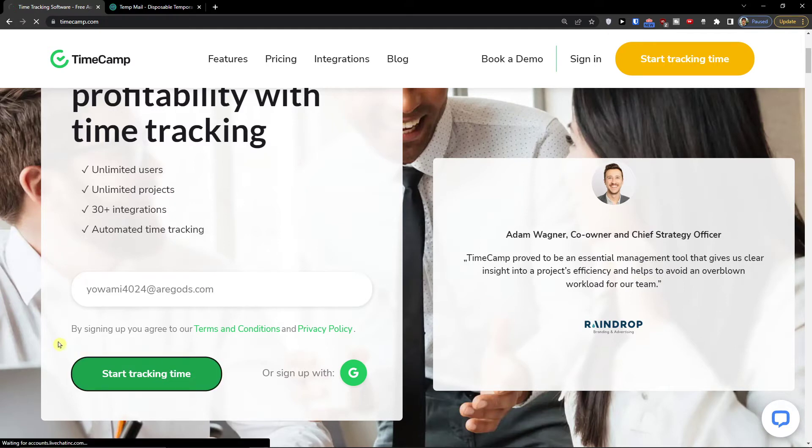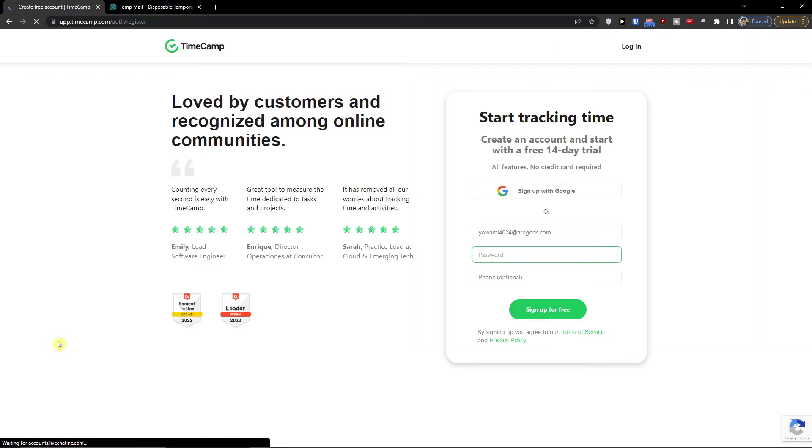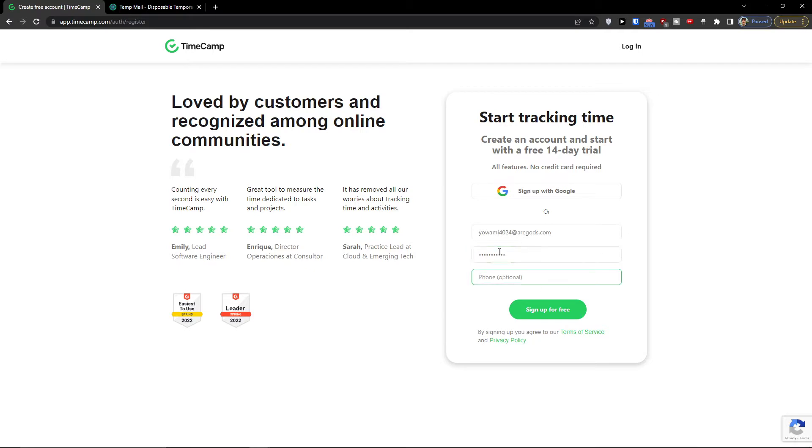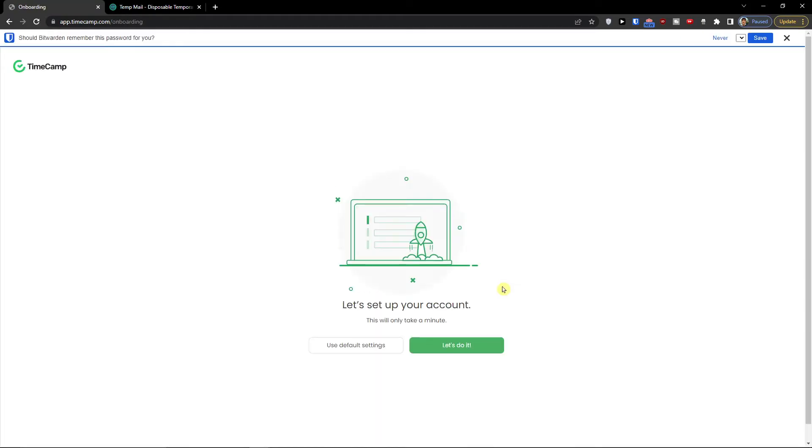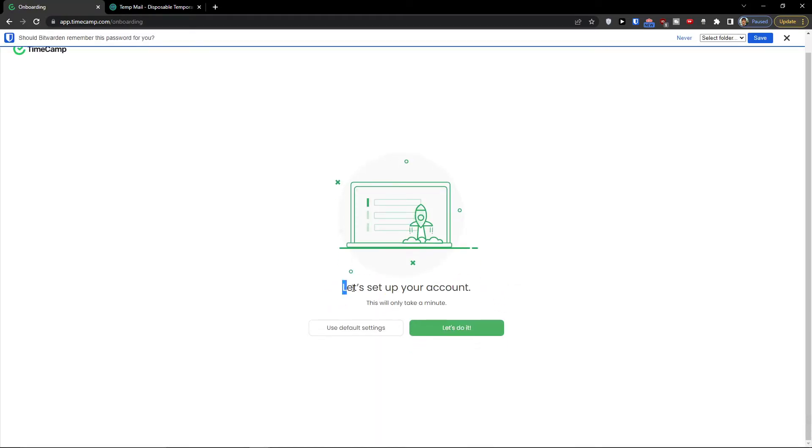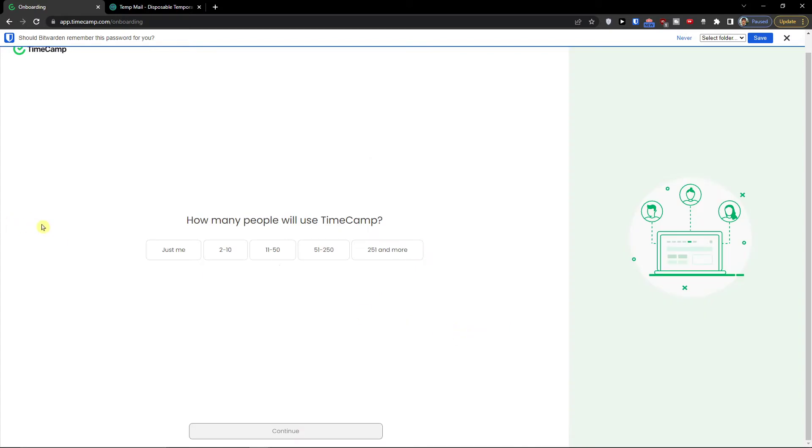Start tracking time. Now I'm going to add a password here. Of course you can sign in with Gmail, that's completely up to you. Sign up for free. And now let's set up your account. Let's do it.